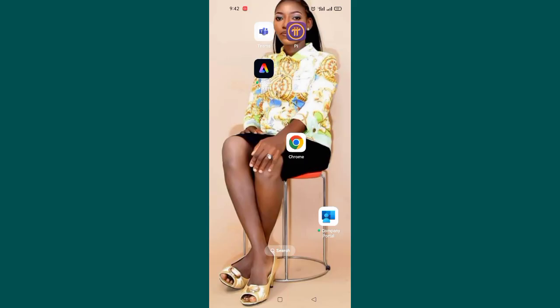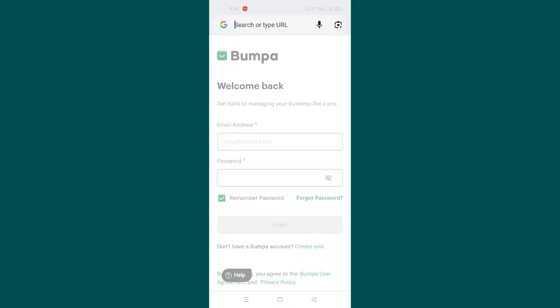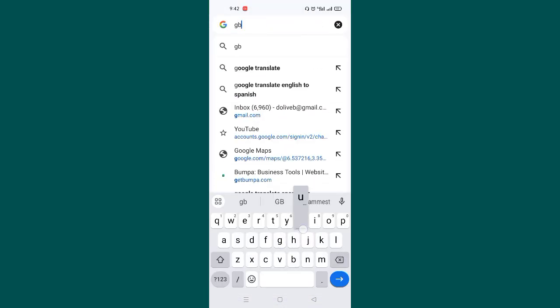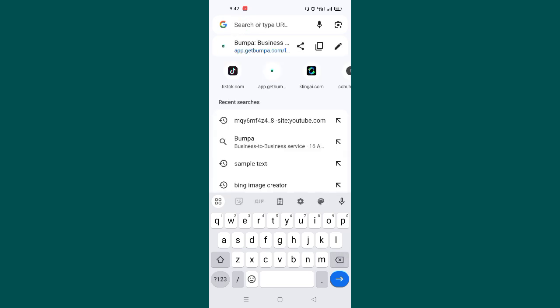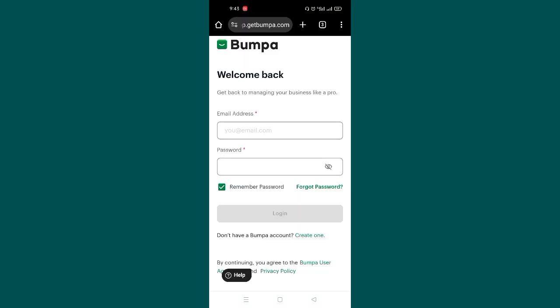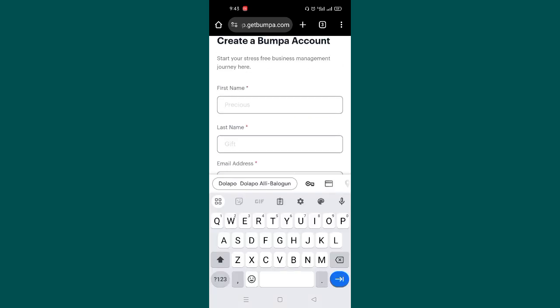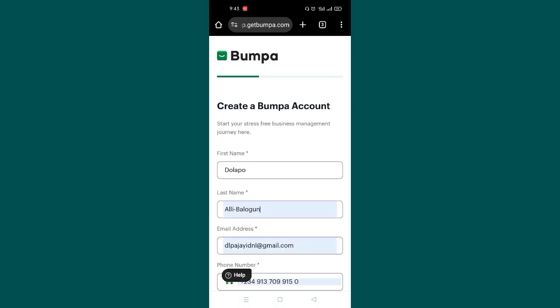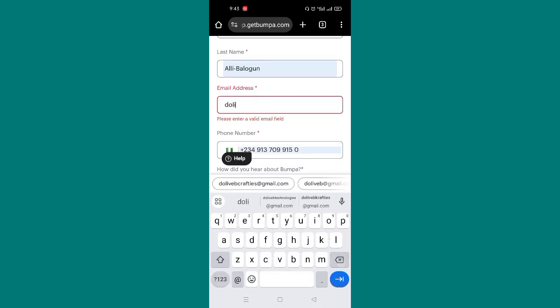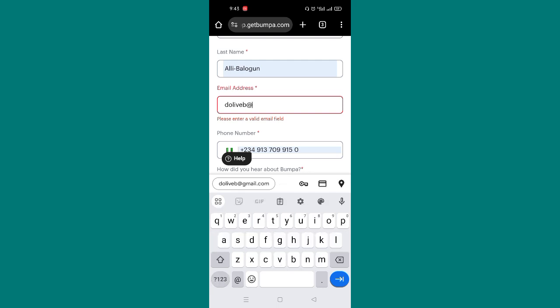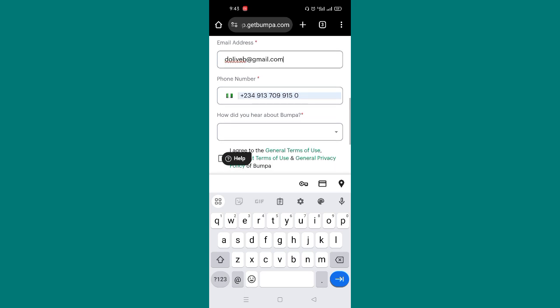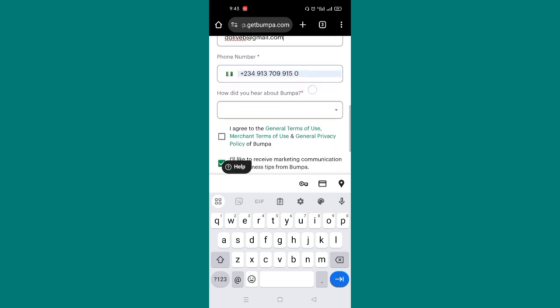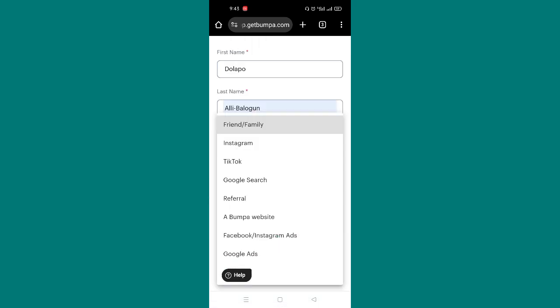I'm going to head on to my browser. I'll be using Google Chrome and then I search for this application, Bumpa. The first thing is for us to create an account since you don't have an account yet. And here you're going to fill your details. You put in your name and how did you hear about Bumpa.